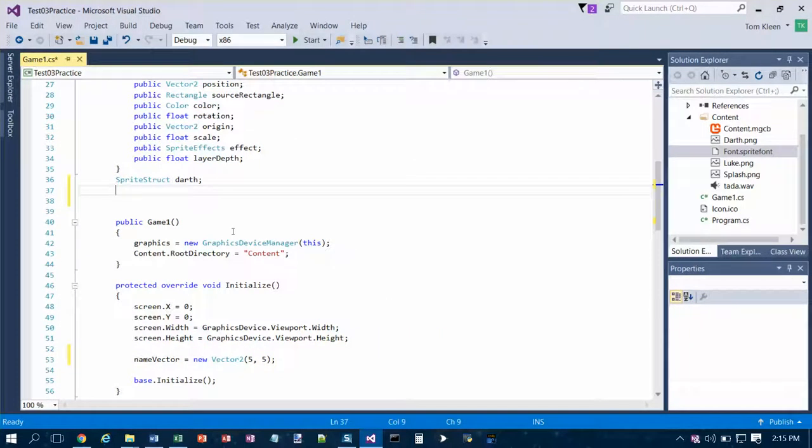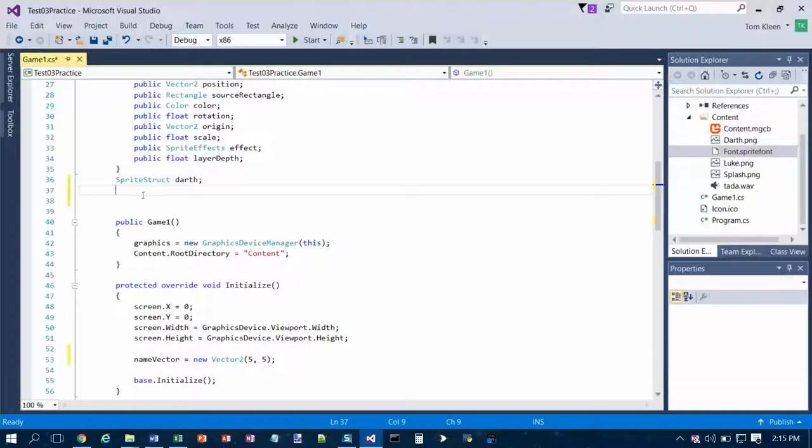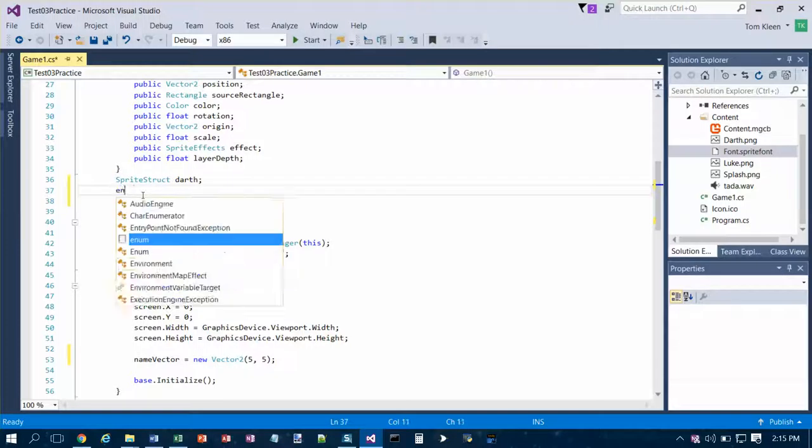And then the next thing we want to do is work with enumerated types. We want to declare an enumerated data type called game state. So if it's going to be enumerated it starts with enum.